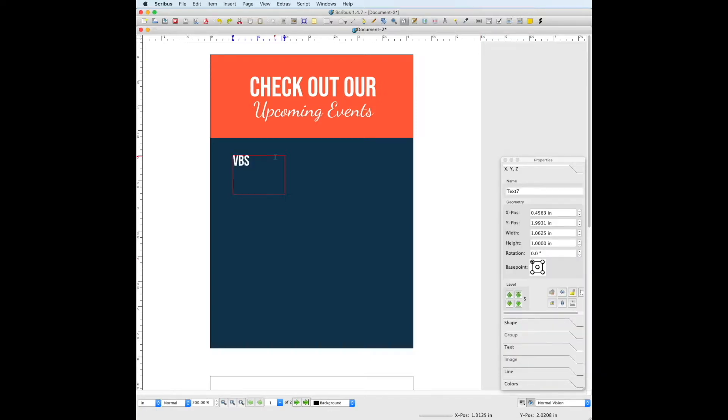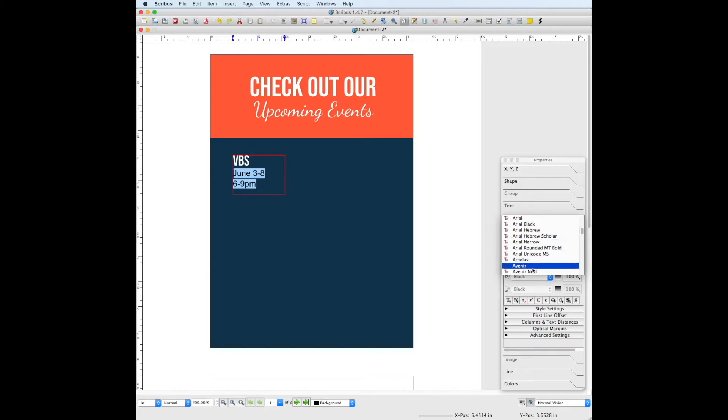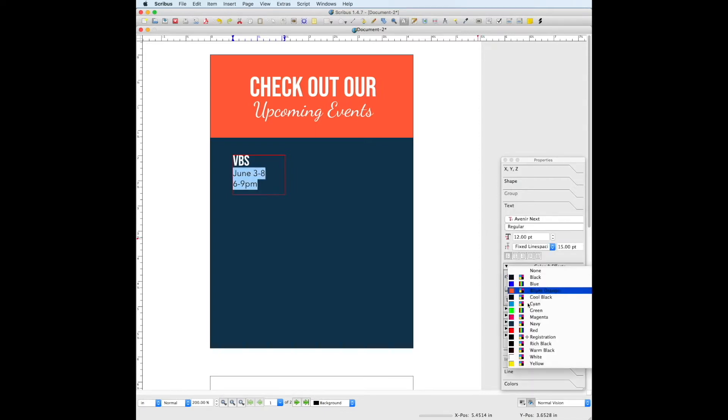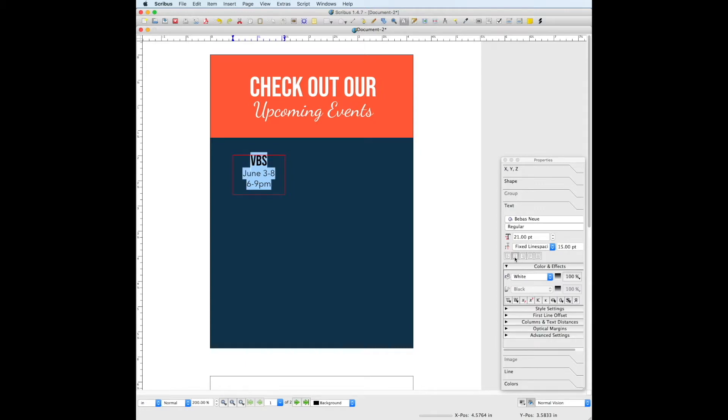In the same text box we're going to add the event information. We're going to make all of the event information Avenir Next font. So let's go to the text panel, choose Avenir Next. Color is white, and we can leave the point size to be 12. Let's select everything in this text box and center it.